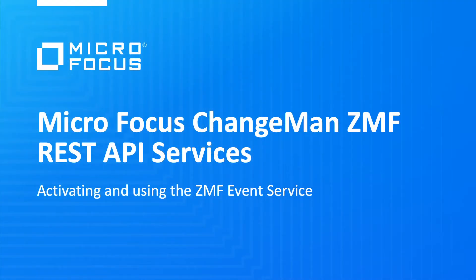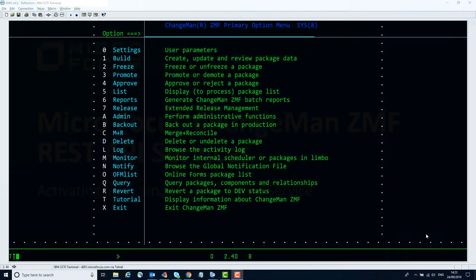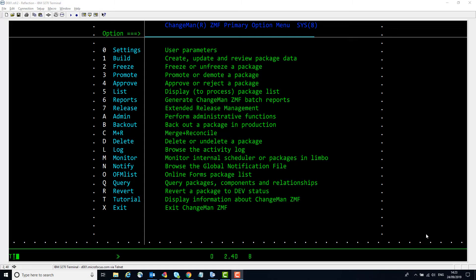Hi all. This video takes a quick look at activating and using the ZMF event server. In an earlier video we saw how to install the software needed to enable the facility to send requests inbound to ZMF using REST API calls. The same software installation also enables ZMF to send notifications of events outbound to processes which have subscribed to these events. This video concentrates on that outbound traffic.